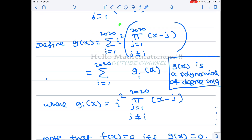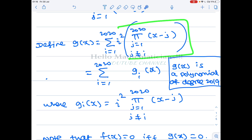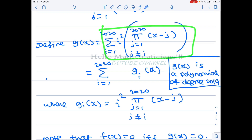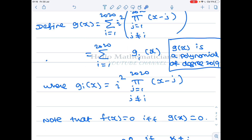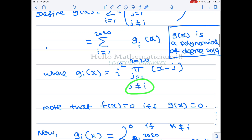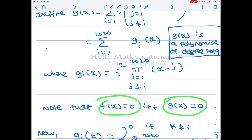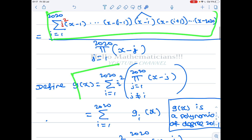Each such term — call it g_i(x) — is a polynomial of degree 2019, because there are 2019 linear factors (all from 1 to 2020 except i). When you sum all of them, you still get a degree 2019 polynomial, since the leading coefficients are all positive and their sum is nonzero. And f(x) = 0 if and only if g(x) = 0, since the denominator never vanishes.